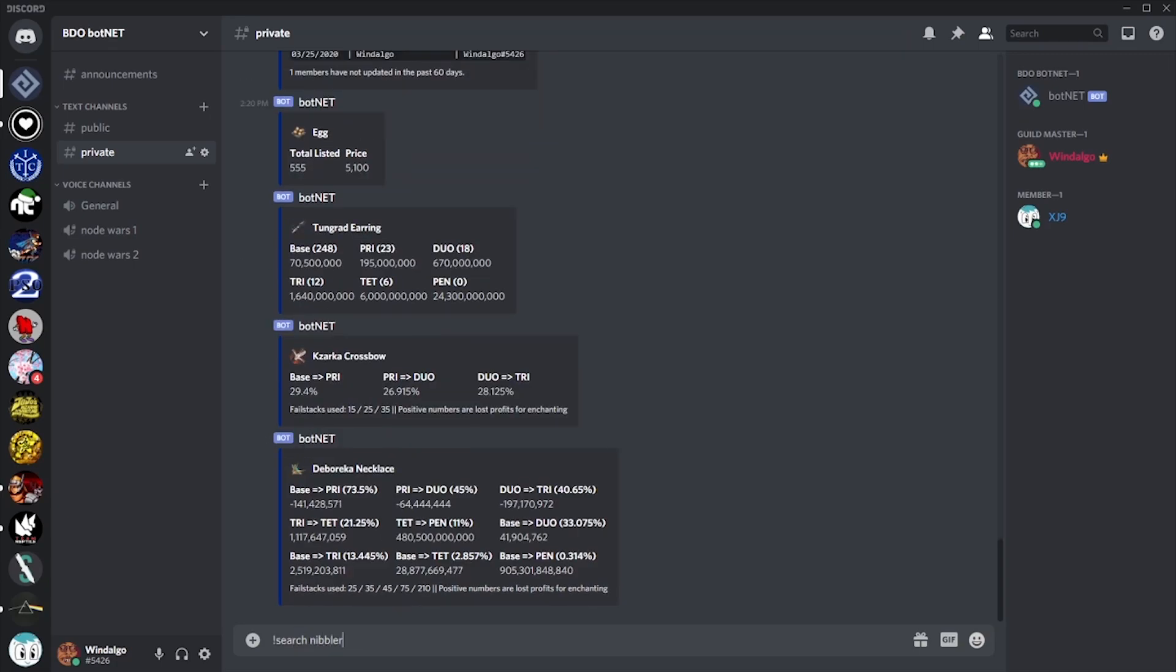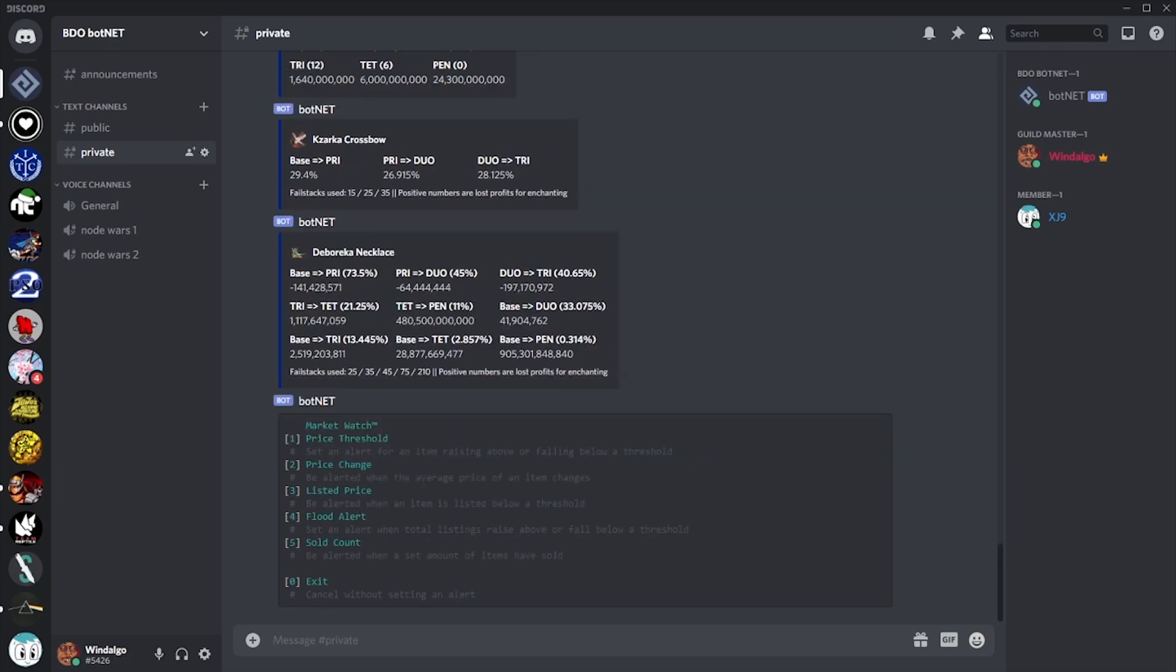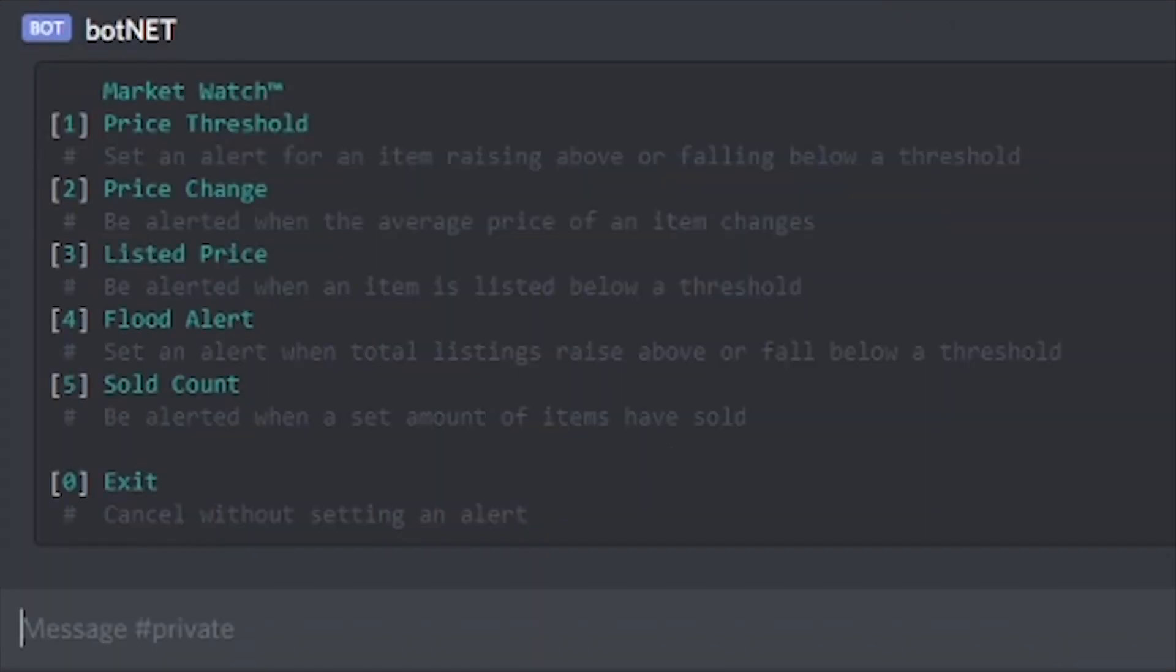Finally, there's the market watch feature. If we select this option, we'll see a list of choices we can make, each of which will set an alert for various criteria being met on this specific item. Price threshold will alert us any time the average price of the item rises above or falls below a certain point. Price change will alert us any time the average price of the item has moved. Listed price will alert us any time somebody lists an item below a price point that we set. Flood alert will alert us when the total listings of an item rises above or falls below a point we set. And sold count will alert us after a set amount of items have been sold since the initial time we set the alert.